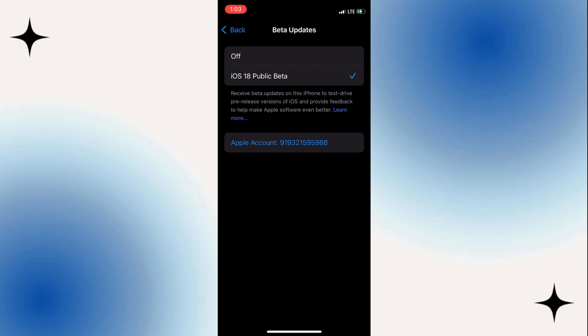In order to remove the beta version from your phone, you want to tap on this off button, which will now disable the iPhone to get new beta versions of iOS 18.